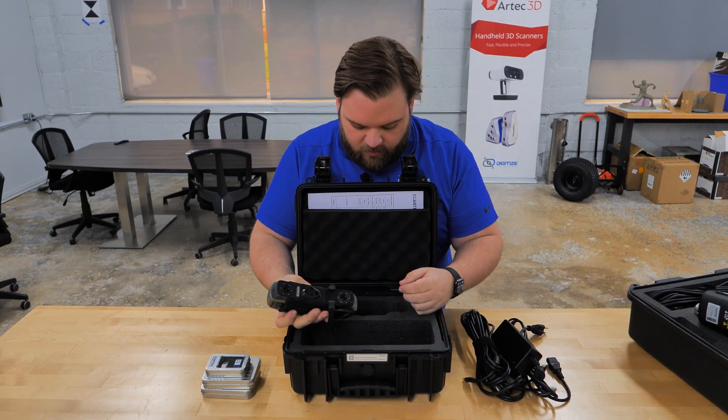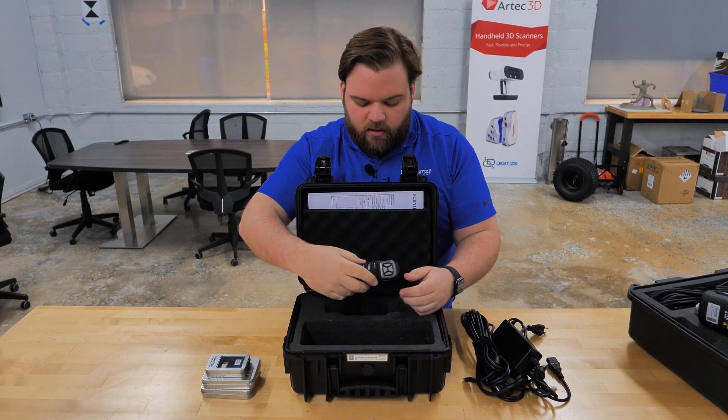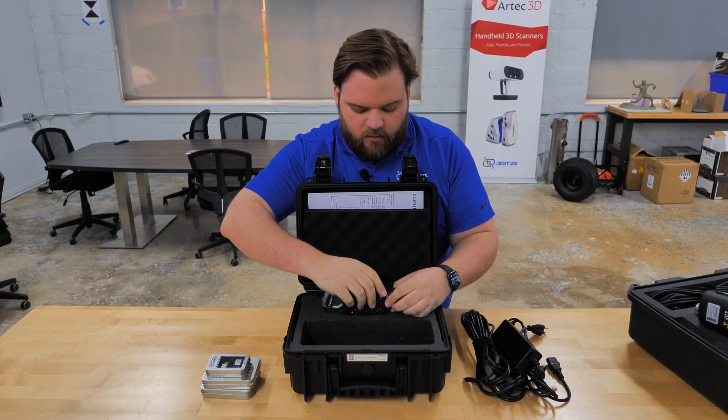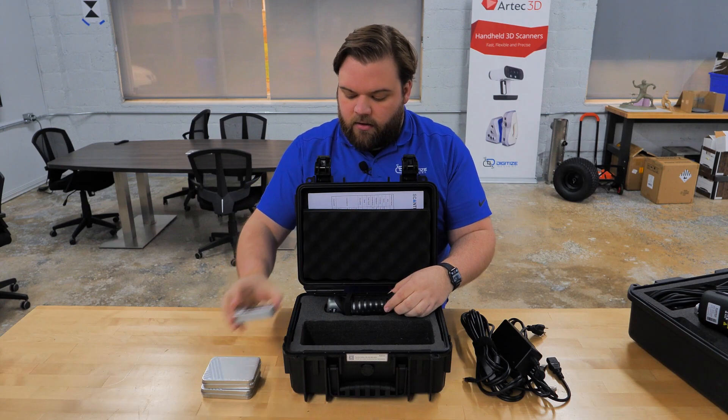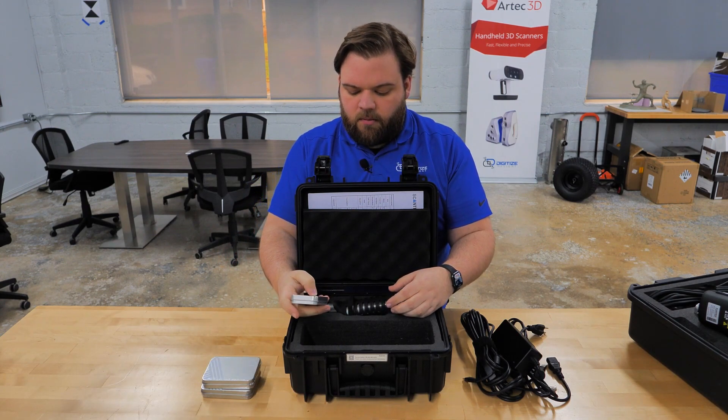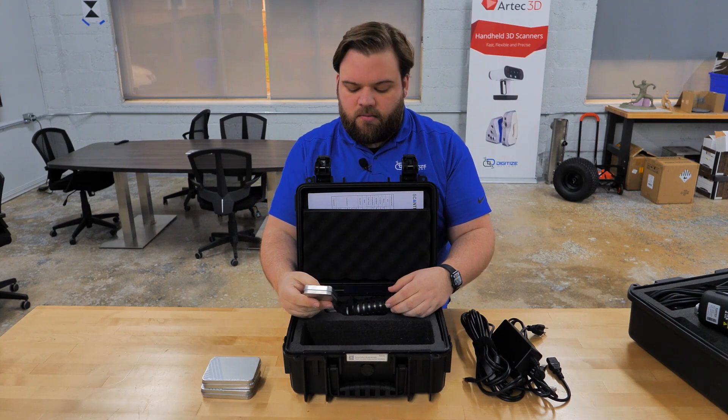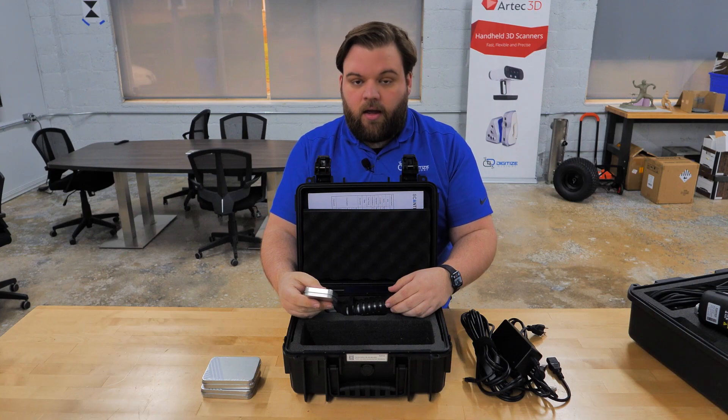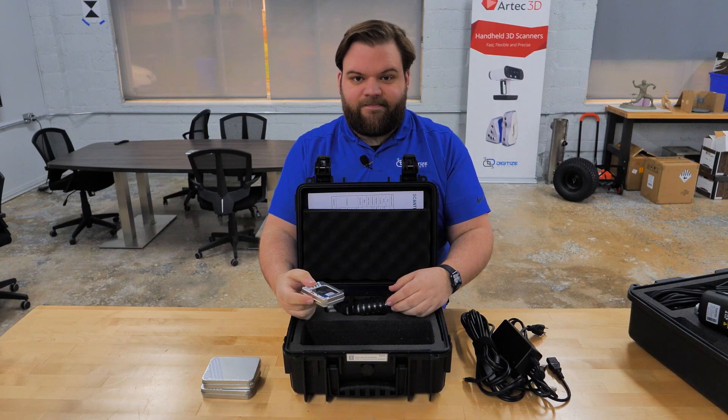So that's everything that's in the case, it looks like. So I'll get this all hooked up and get our software installed over on our computer, and then I'll meet you back over there in just a minute, and we'll do some first scans with this thing.